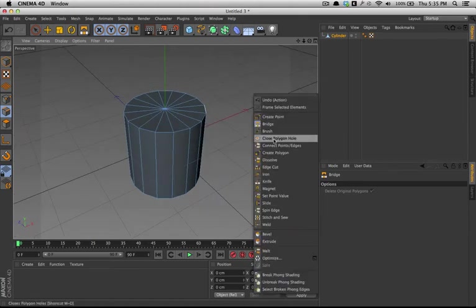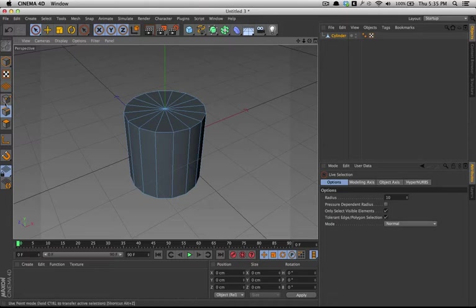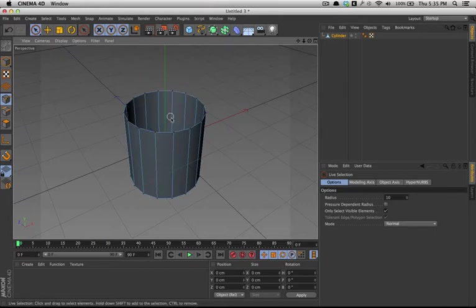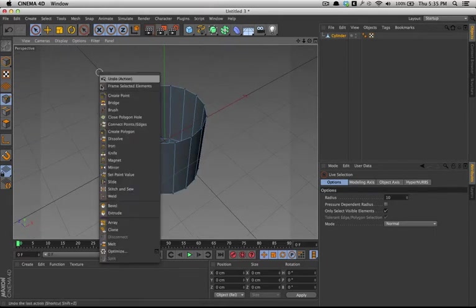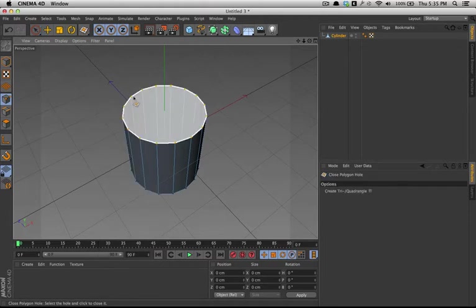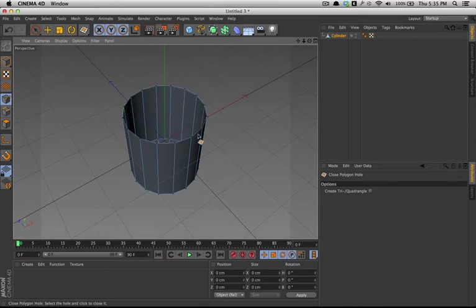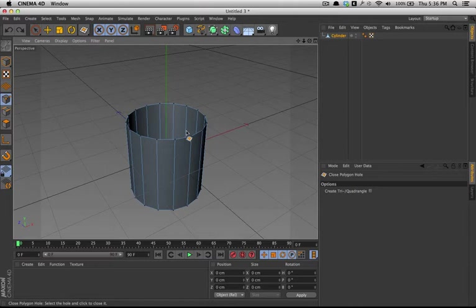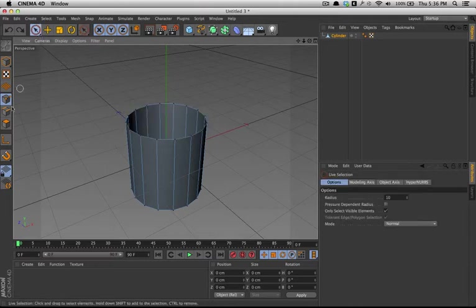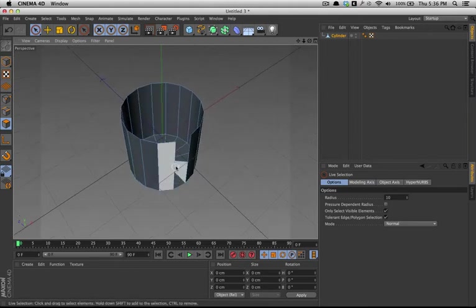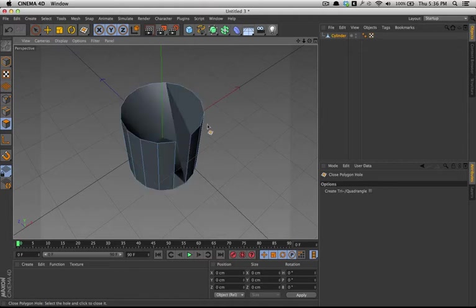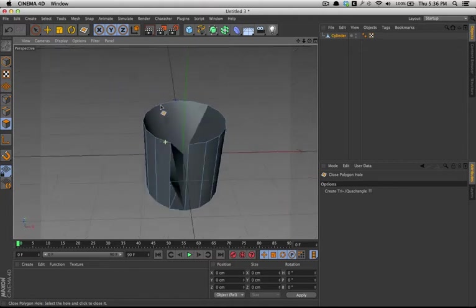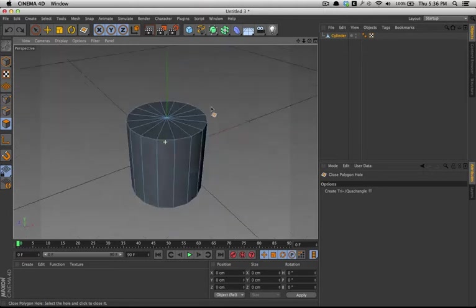For close polygon hole tool, Cinema 4D uses an algorithm to basically try and find where the hole is in the object. So, I'll create a hole that's kind of easy for it to figure out. And select close polygon hole tool and select around here. You'll notice the whole thing gets highlighted and the circle gets drawn around where the hole is. So, I'll click and the hole is covered up. The problem with close polygon hole tool is it does create an algorithm that tries to find where the hole is. So, if I had this extra side open here and tried it, it would try and close up the hole really funky looking.